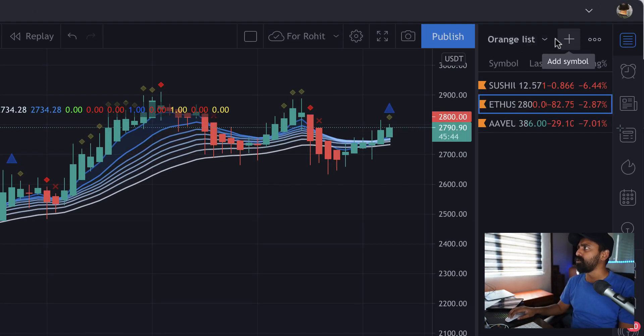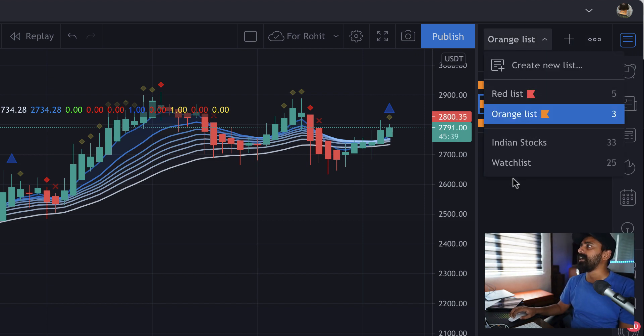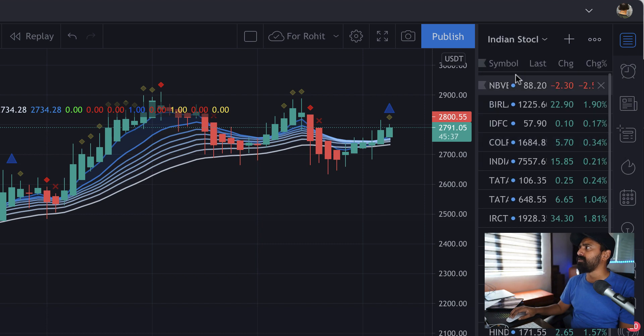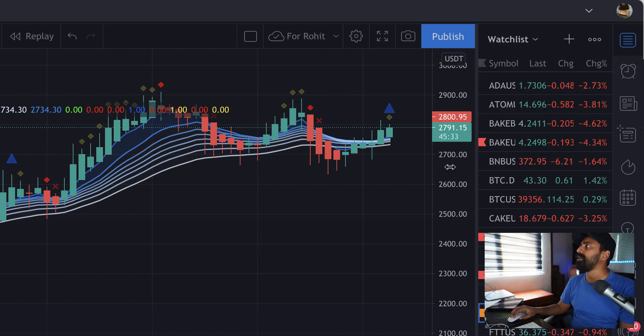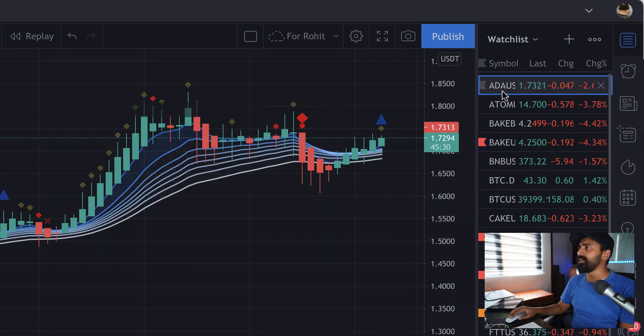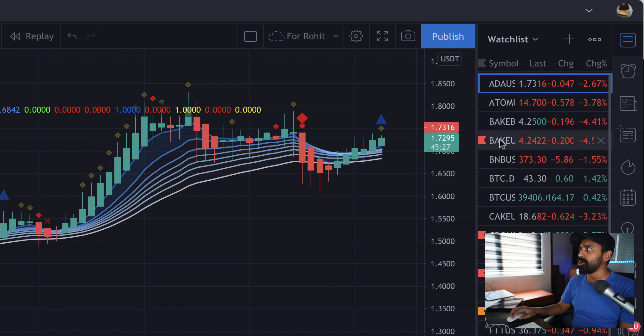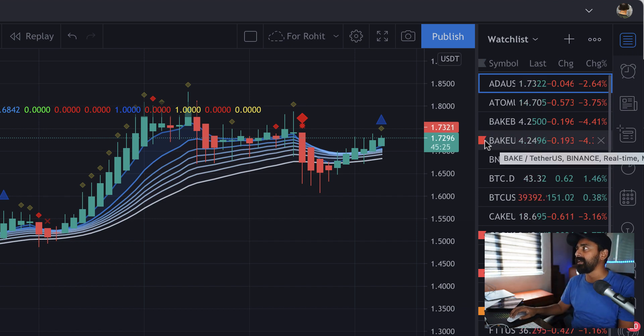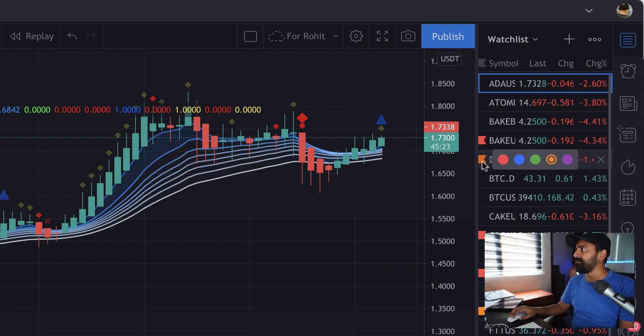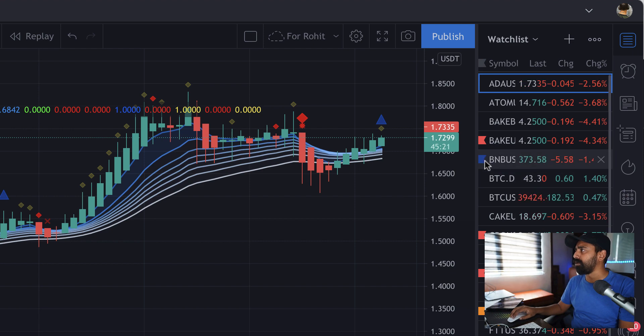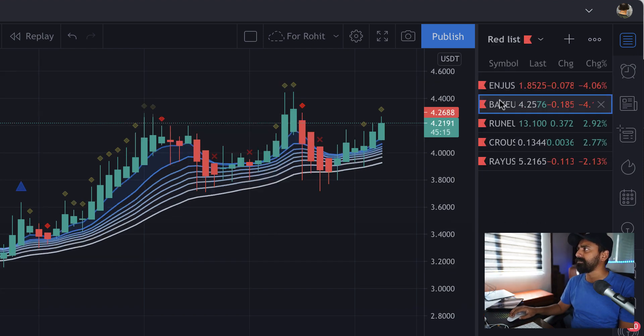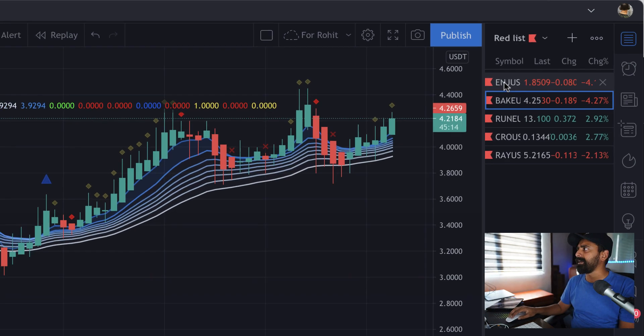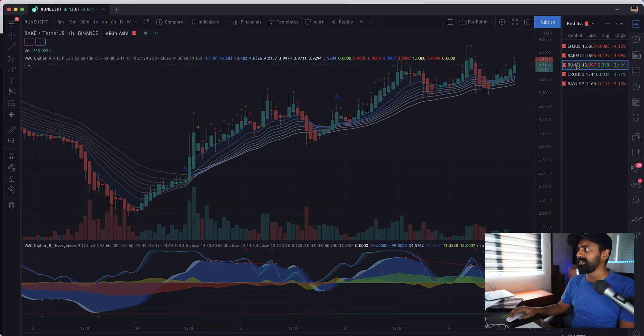This is what my app looks like. What's interesting here is the watchlist. You can create multiple lists if you like. Let's say I have a list for Indian stocks and I have another list for my crypto stocks. If there is any particular stock that I'm watching for a particular reason, I can label them with different colors like blue or red.